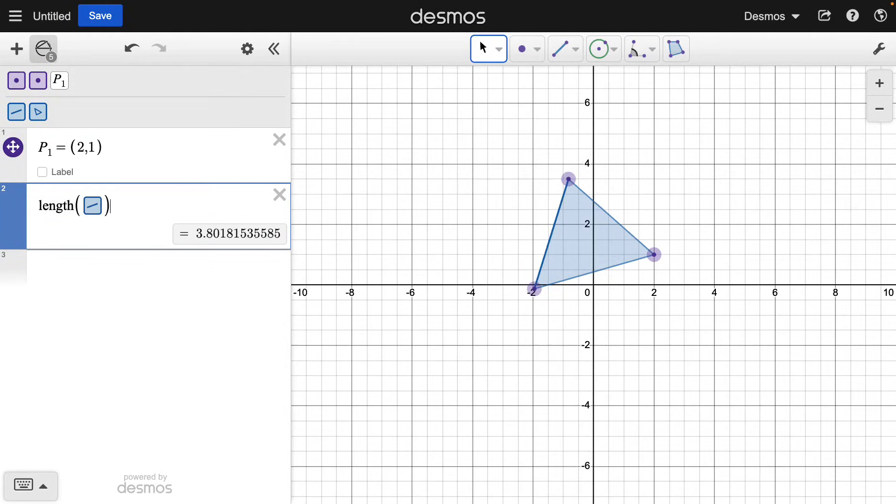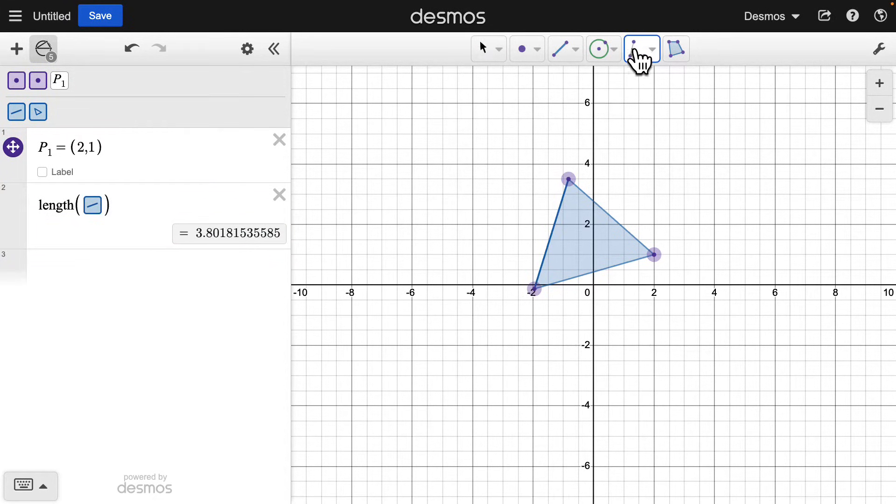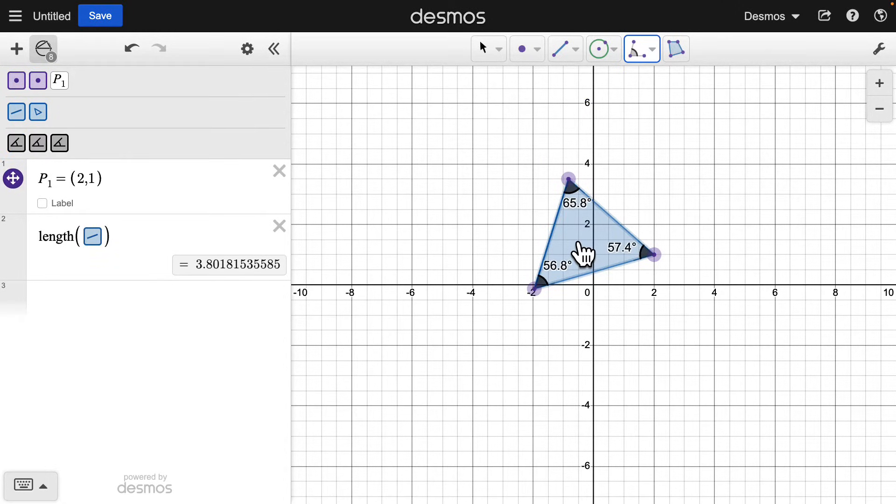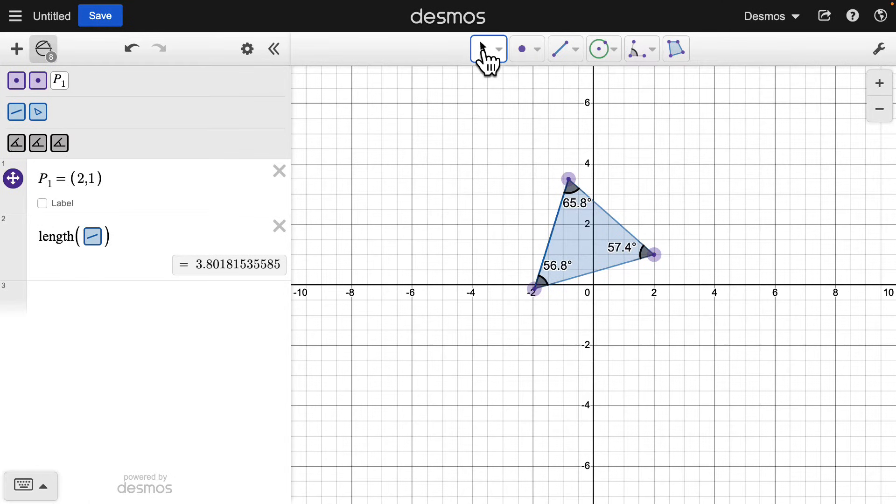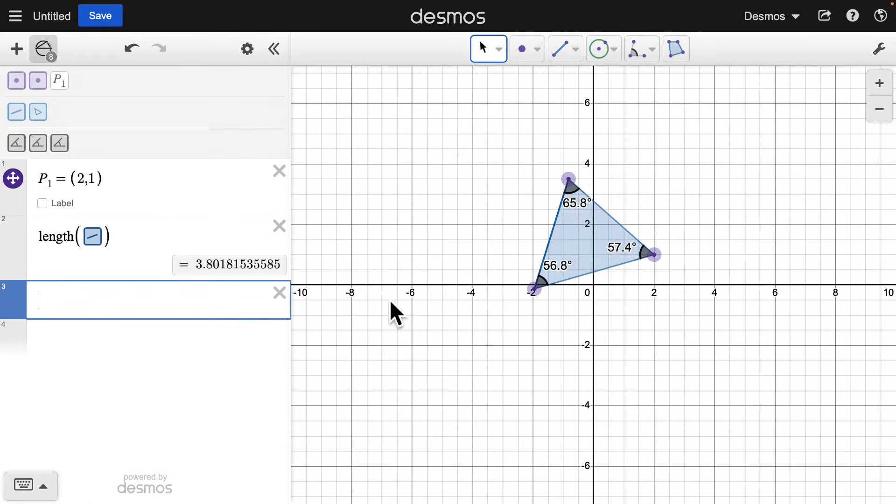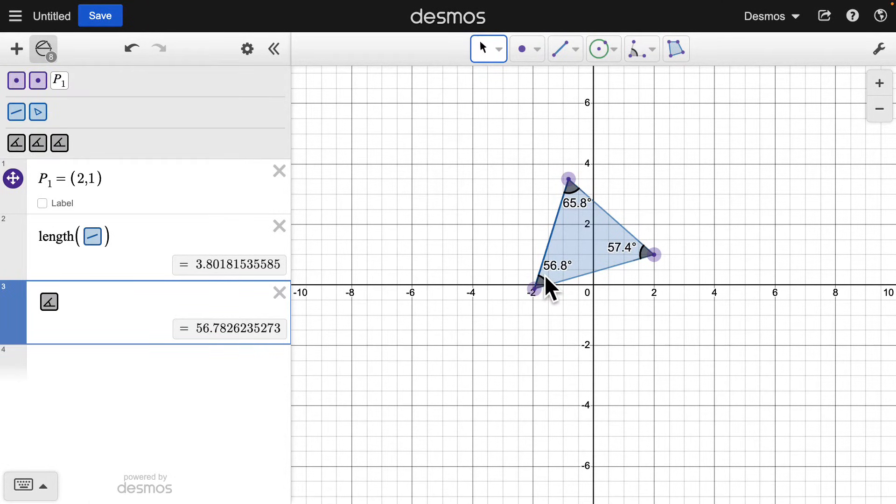With the Angle Tool, you can click on a polygon and see all the interior angles at once. Try creating an expression to show that three angles inside of a triangle add up to 180 degrees.